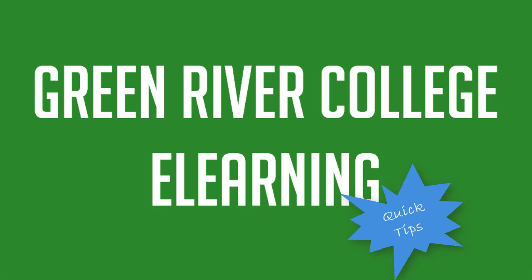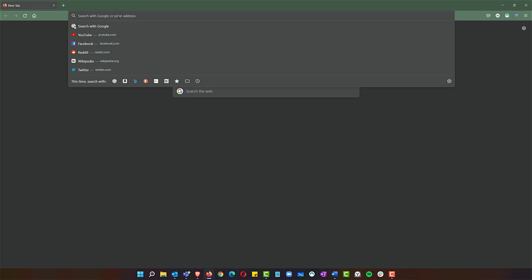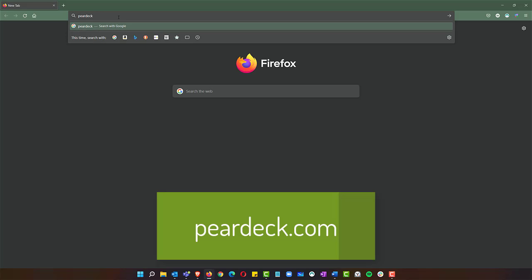In today's quick tip, we're going to learn how to log in to Pear Deck for the first time. Go to a browser window and type in Pear Deck, P-E-A-R-D-E-C-K dot com.